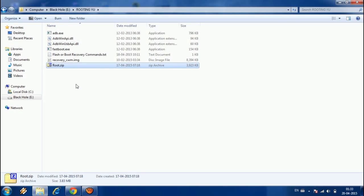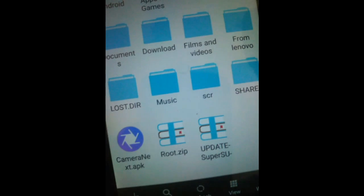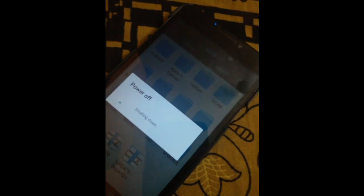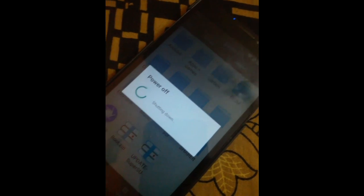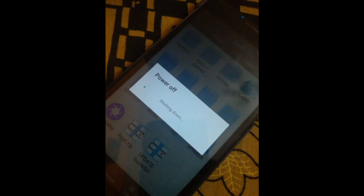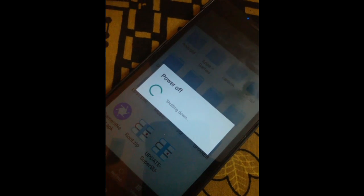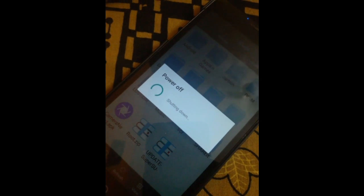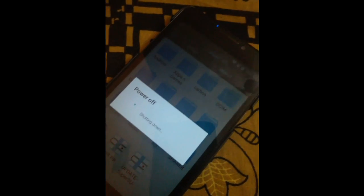Now go to the rooting folder and you need to copy the root.zip file to your external memory card. After copying, make sure that the file root.zip is successfully copied to your external memory card.